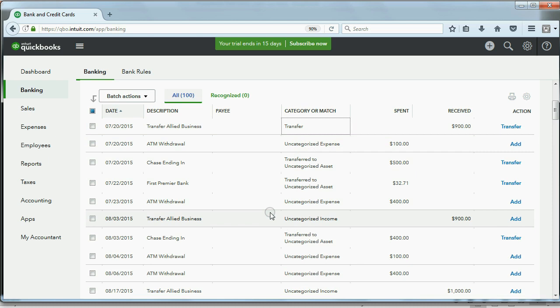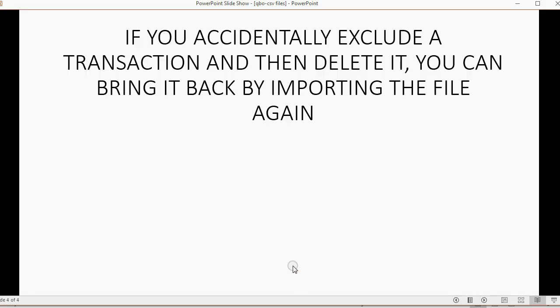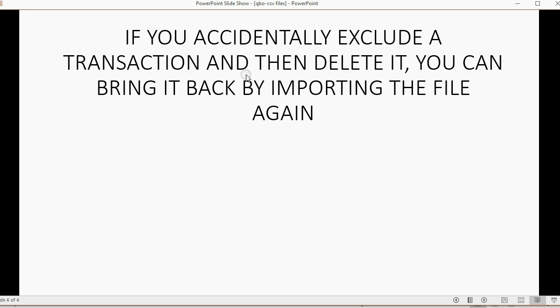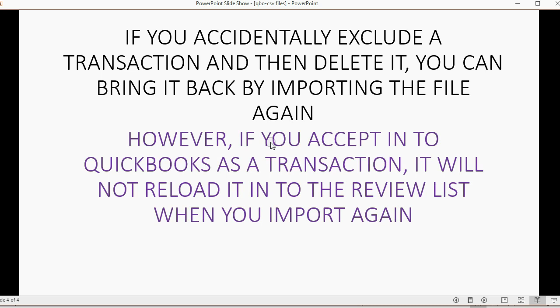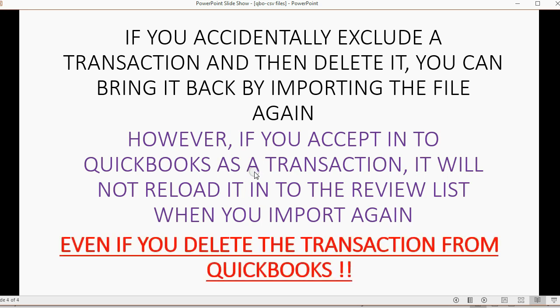So, in a way, it's exactly the same. Now, the only difference is something that is similar between CSV files and QBO files. The difference between importing a WebConnect file and downloading it from the bank, and this includes the CSV, if you accidentally exclude a transaction, and then you delete it from the exclude list, you can bring it back by importing the file again. However, if you accept into QuickBooks as a transaction, it will not reload it into the review list when you import the file again. And that's true even if you delete the transaction from QuickBooks.